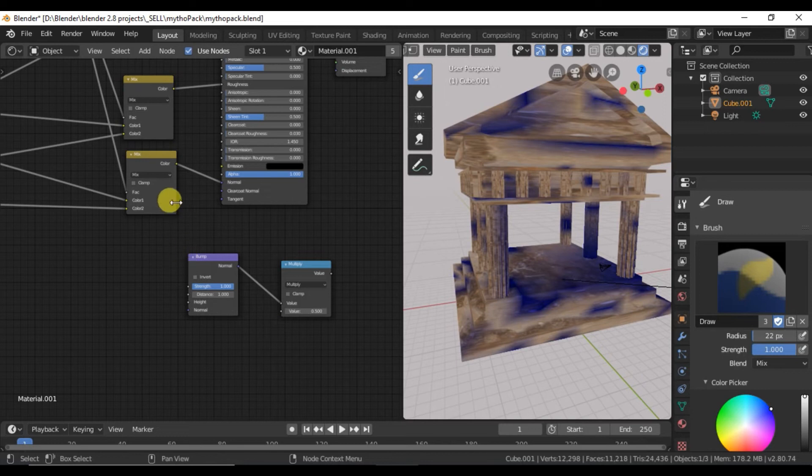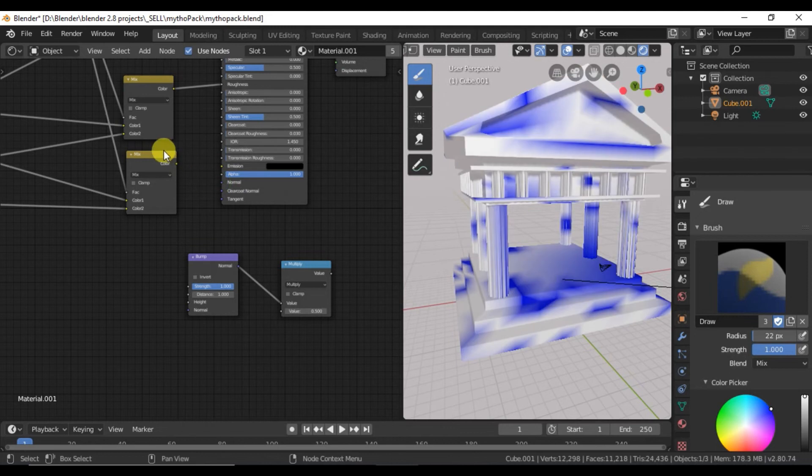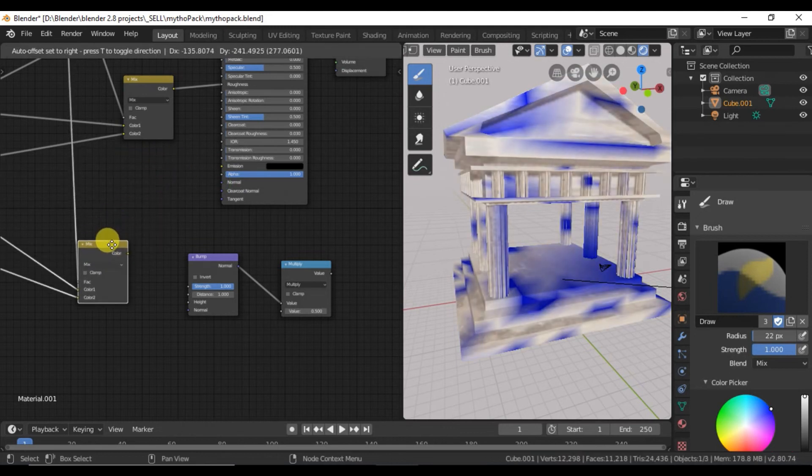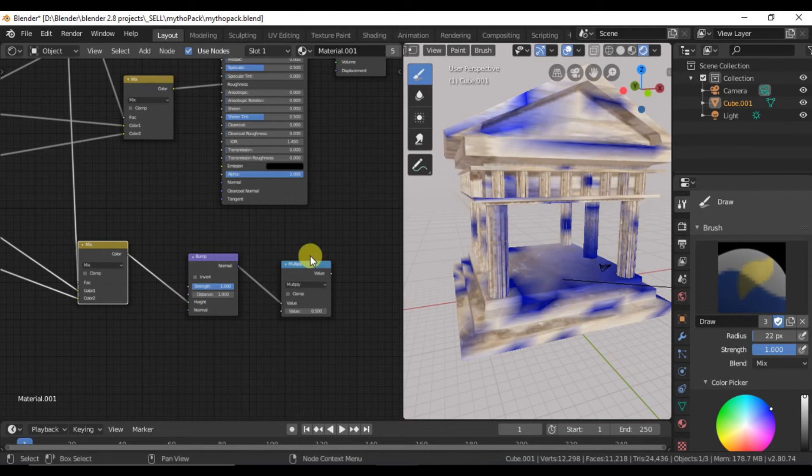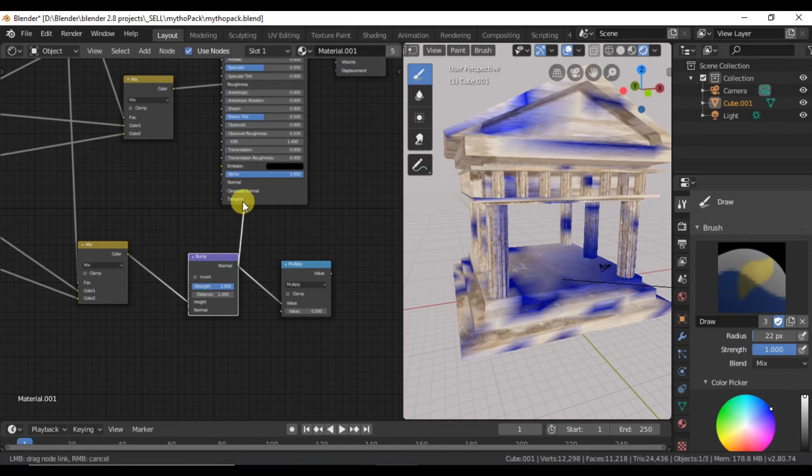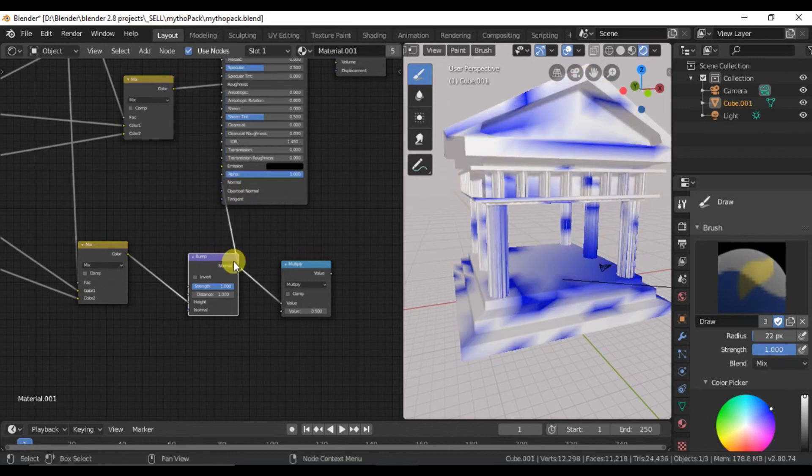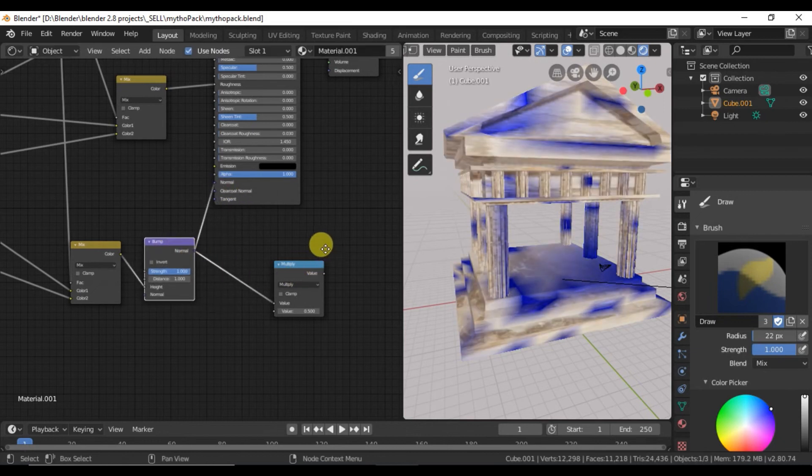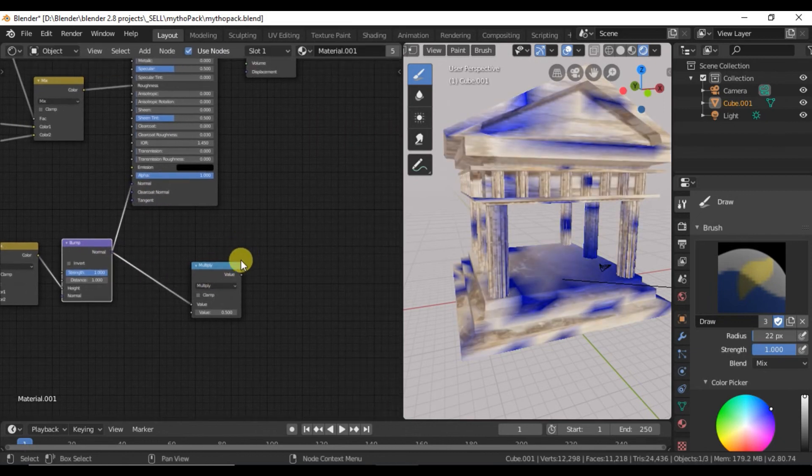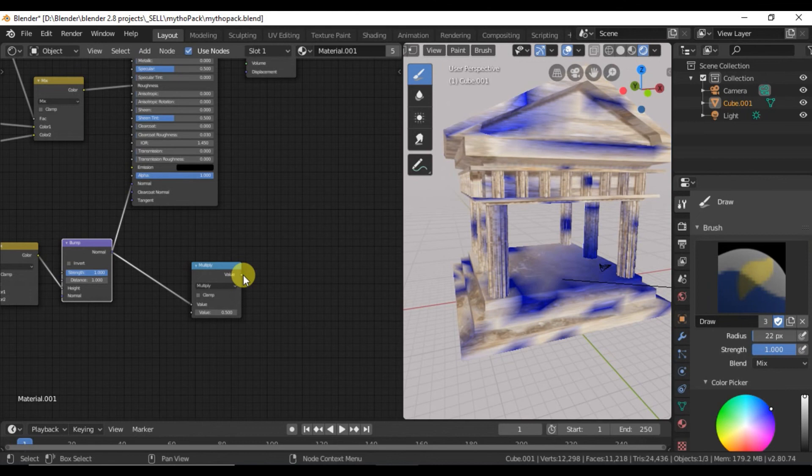And we want to pull this in to our math bump node. And then connect the bump node up to the normal and then our multiply math node up to our displacement.